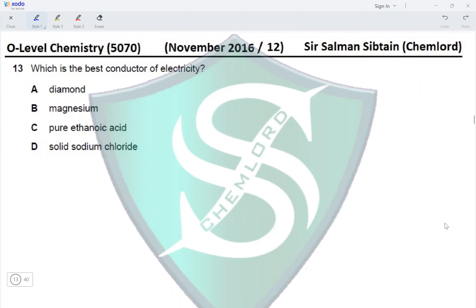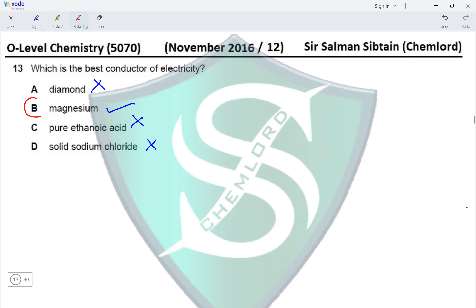Question 13: Which is the best conductor of electricity? Diamond is a giant covalent molecule which does not conduct electricity. Magnesium is a metal which would conduct electricity very well. Pure ethanoic acid will not conduct electricity in its molecular form; its aqueous solution would conduct but is not the best conductor. Solid sodium chloride does not conduct — ionic compounds only conduct in aqueous or molten state. Therefore the correct option is B, magnesium.